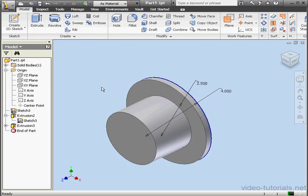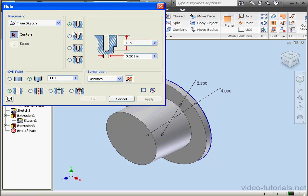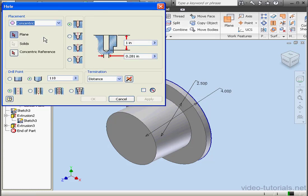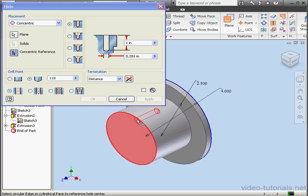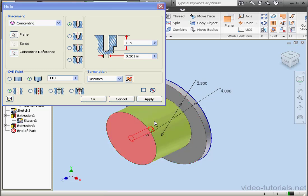Basically we've created a flange pipe fitting. Let's activate the hole tool now. Select concentric placement. Select the face. There we go. And the cylindrical face. OK.